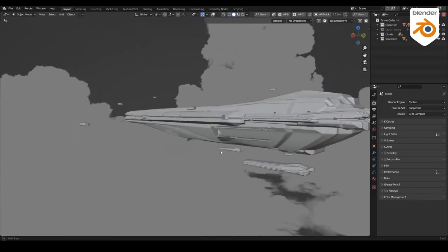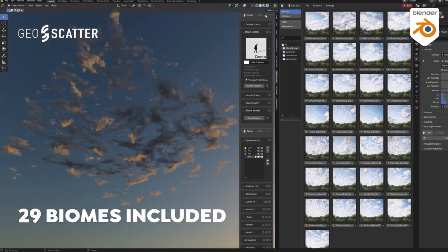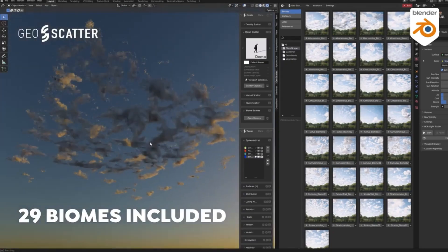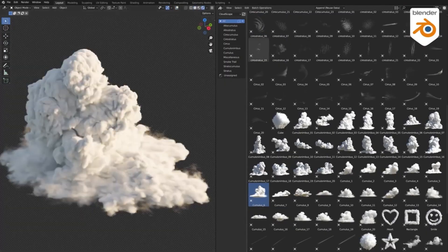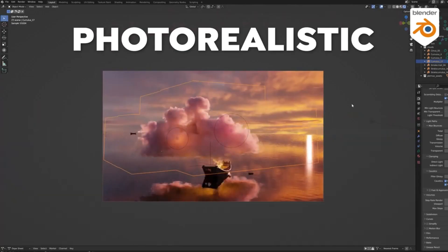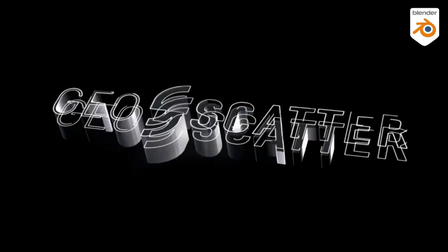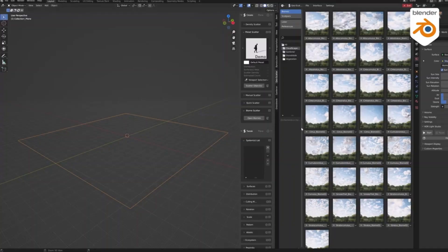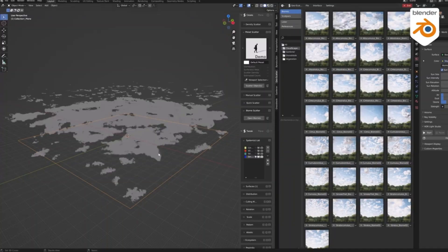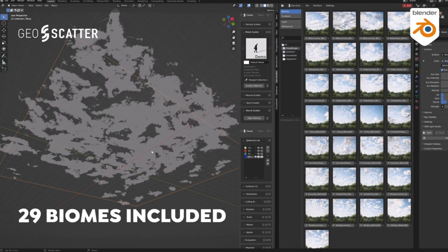Whether you want bright clouds for a beautiful sky or dark clouds for a more dramatic atmosphere, Cloudscapes makes it easy to achieve any look you want with just a few clicks. Additionally, thanks to the add-on GeoScatter, you can quickly add one of the 29 cloud ecosystems in your scene with just one click.